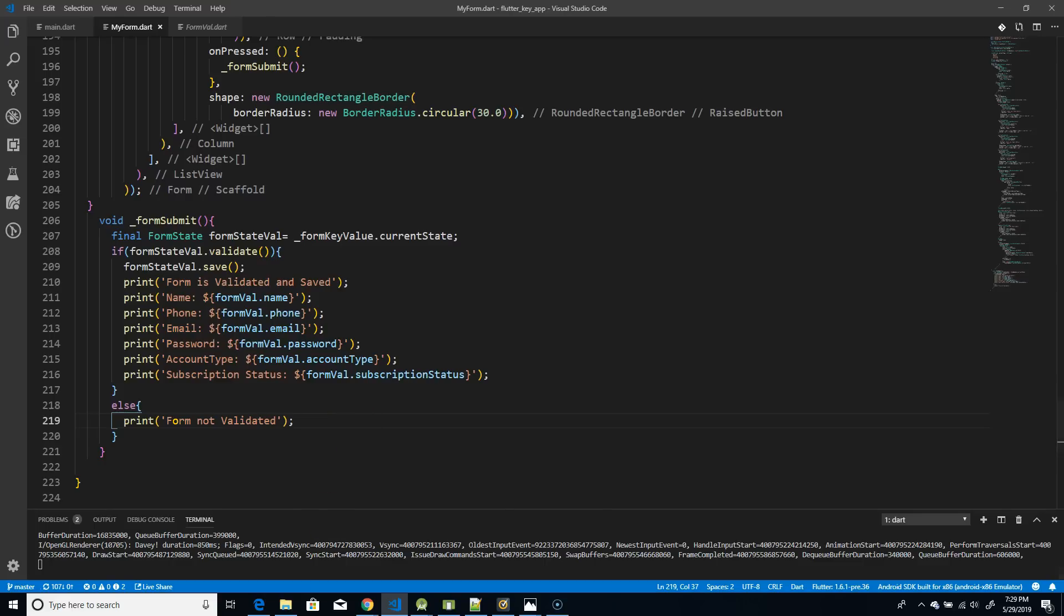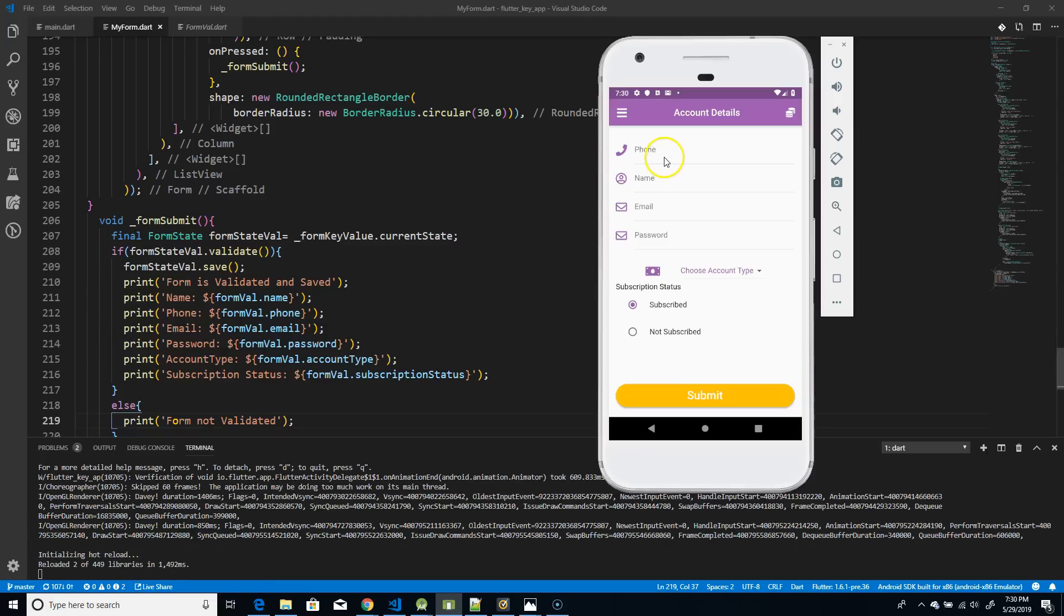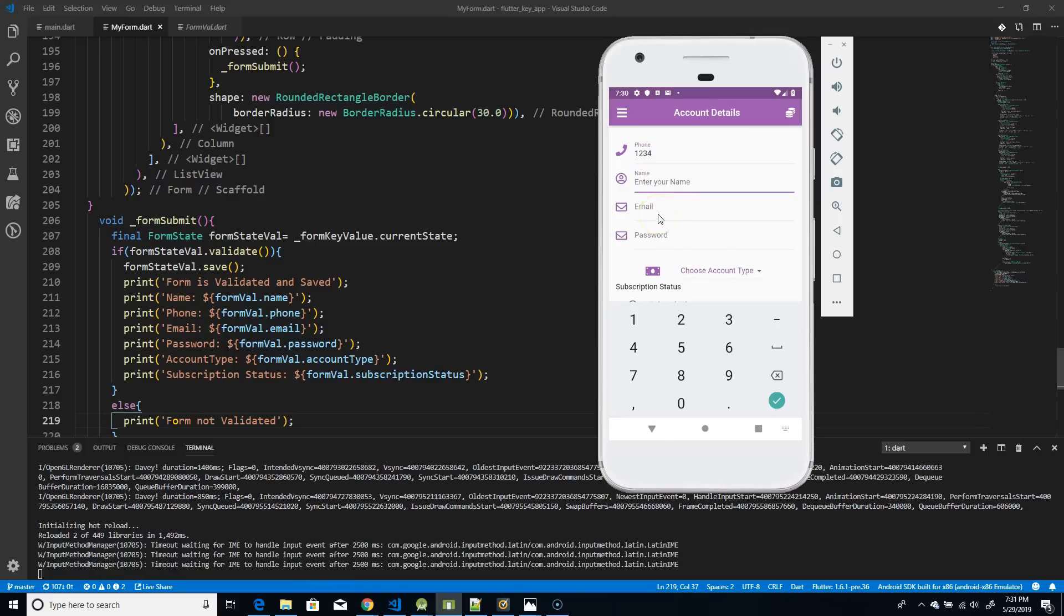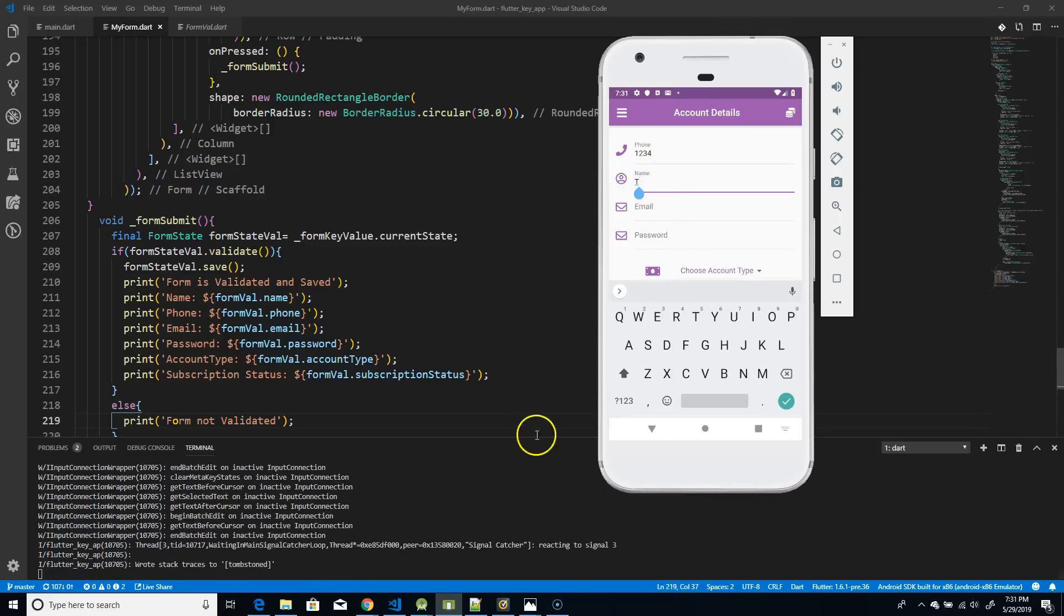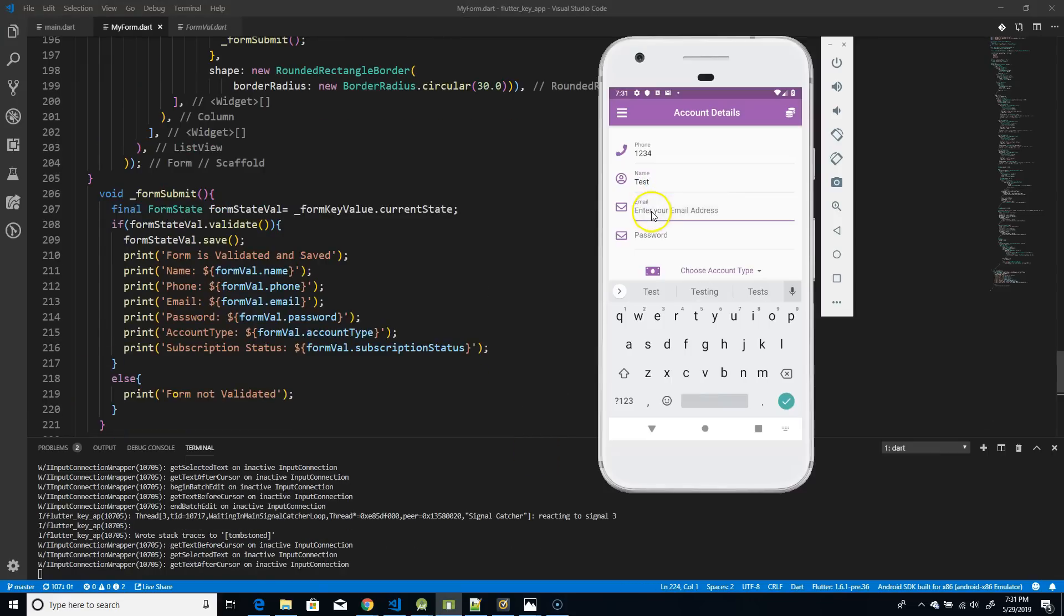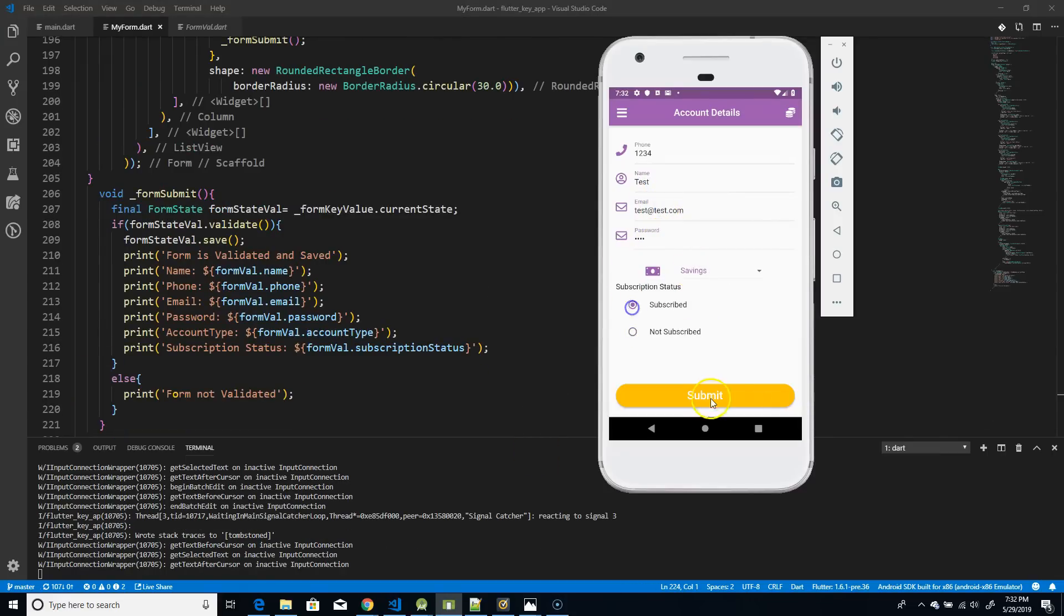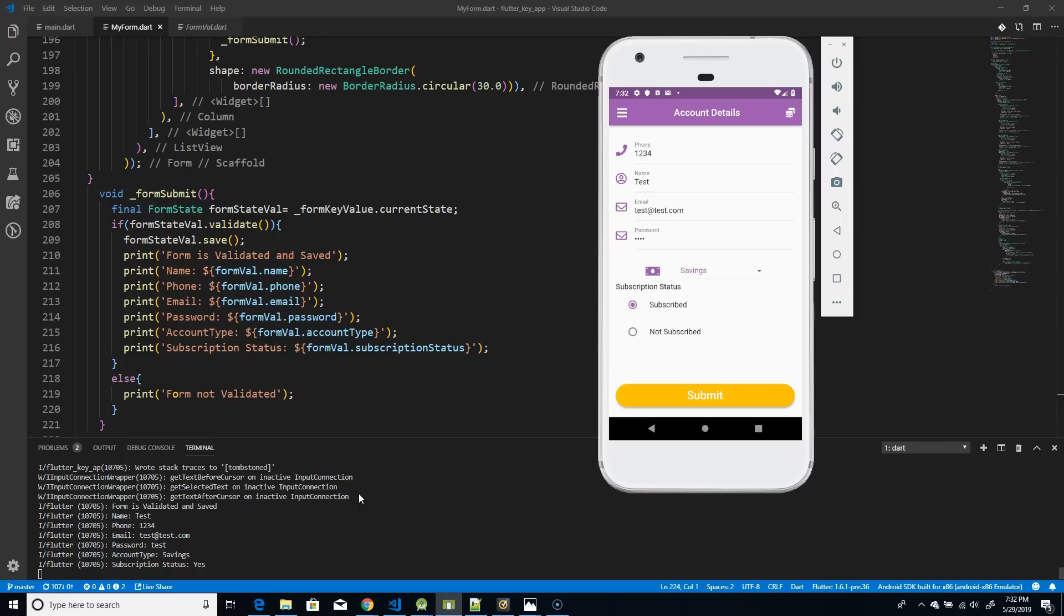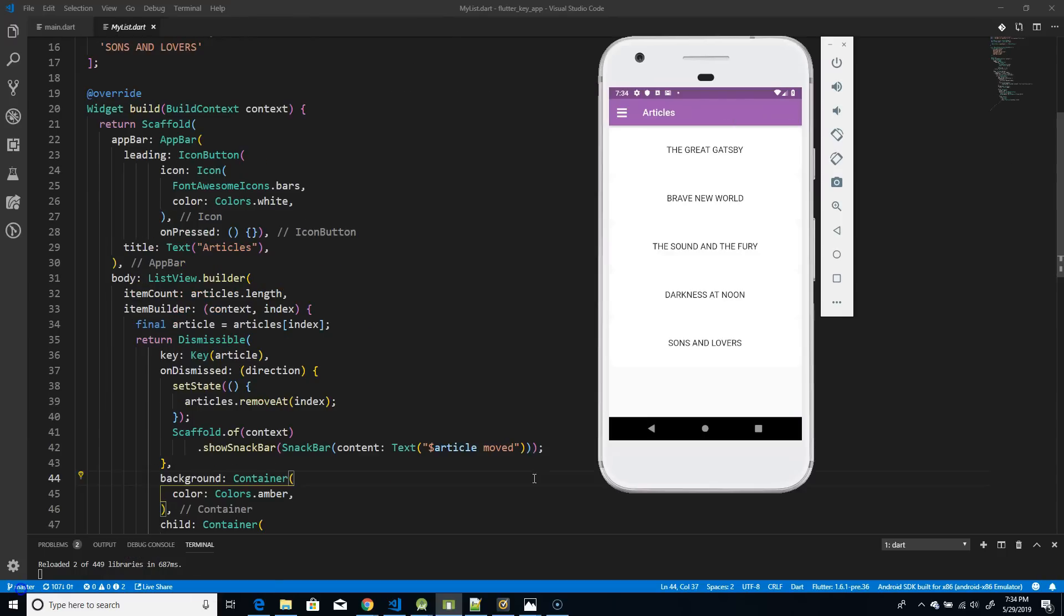So this is the one purpose of using keys in your form scenario. So we're using a global key to get the form values anytime for validating purpose. So let's execute this and let's see if the values are getting displayed in the console. So I would be entering some dummy values here and once entered, you could see that are displayed on the console. So there you go. You can see that it says form is validated, and whatever details that I entered in the form is being displayed here. So this is one use case of global key. So next, we will see how to use keys in our dismissible widget.